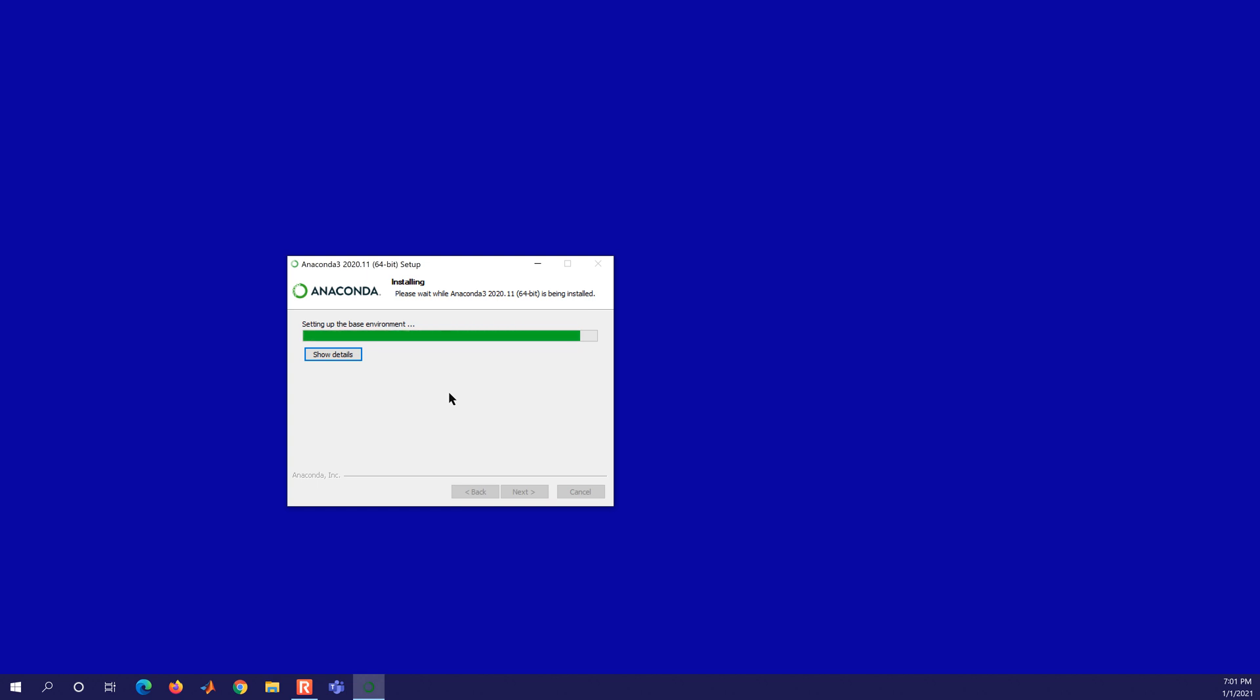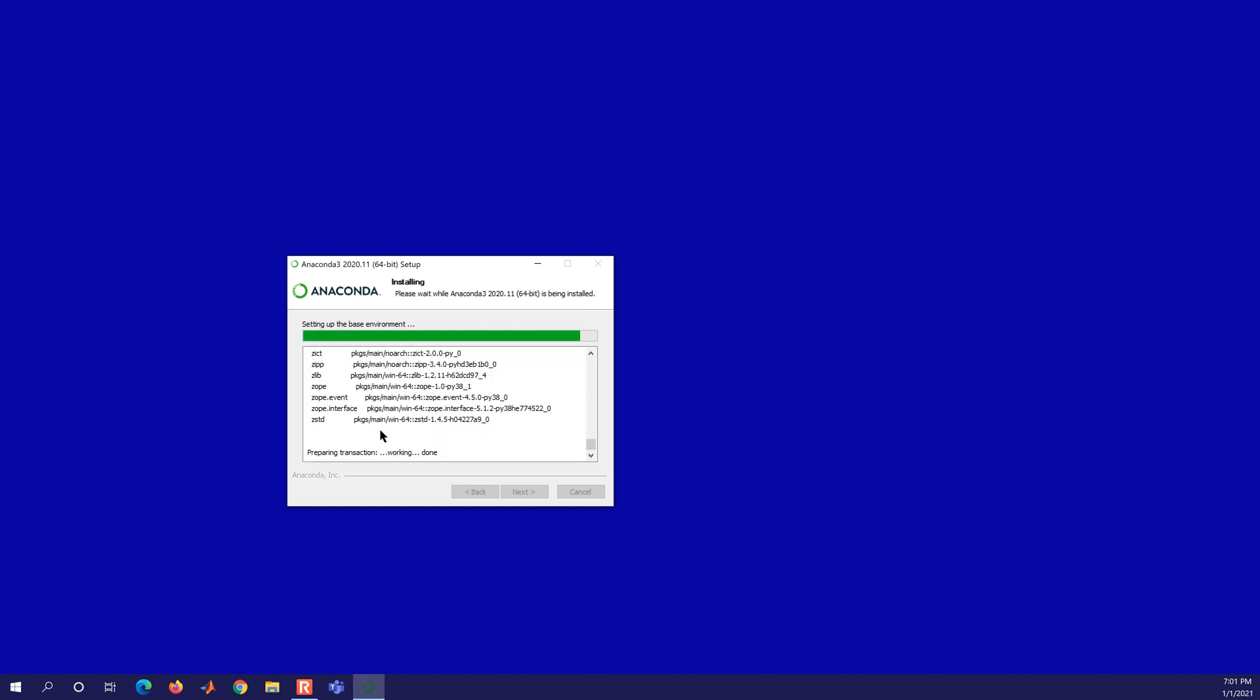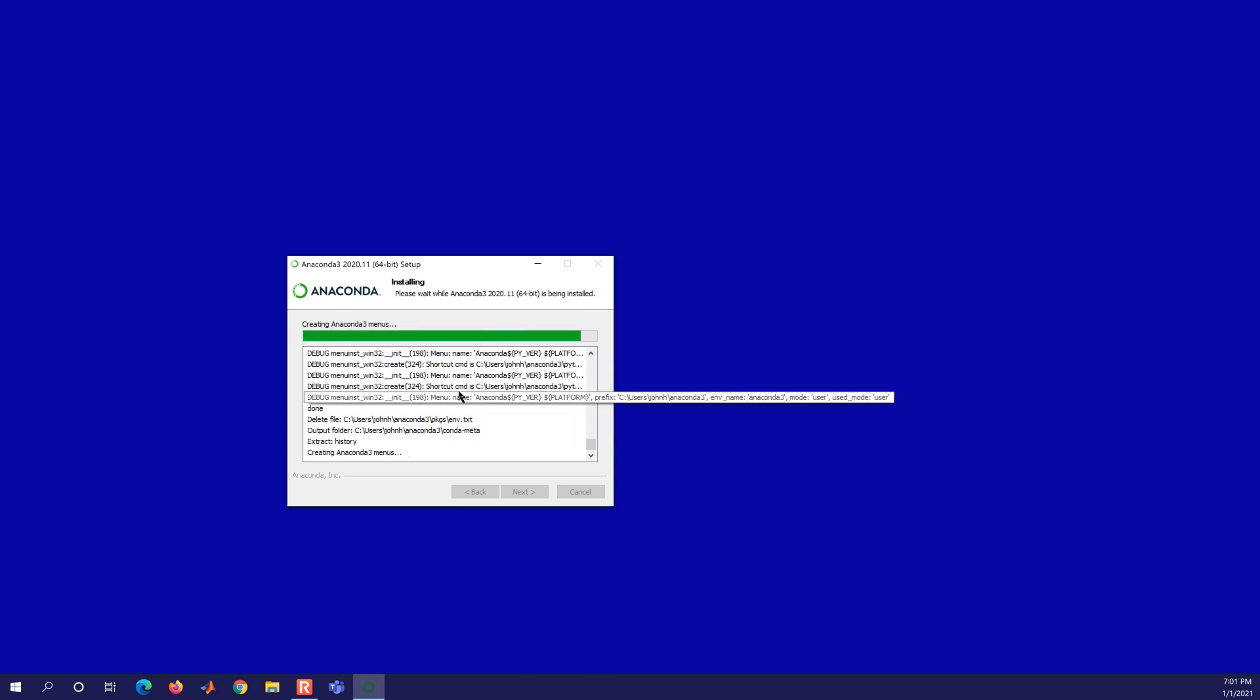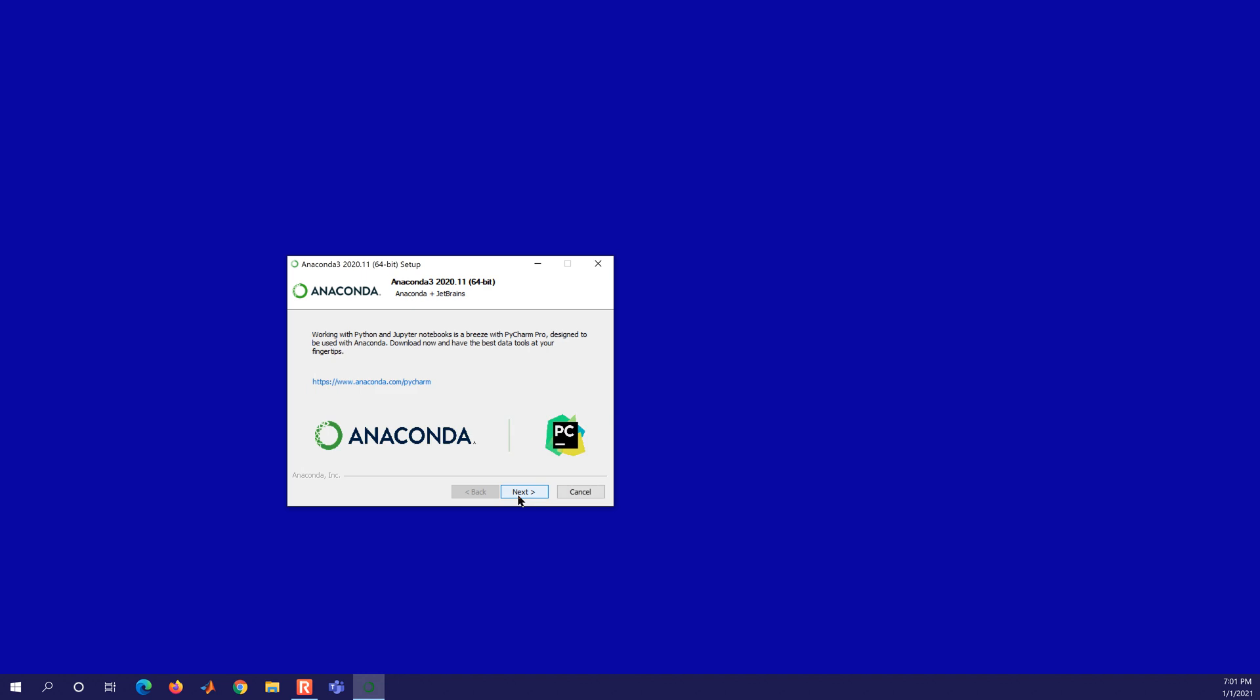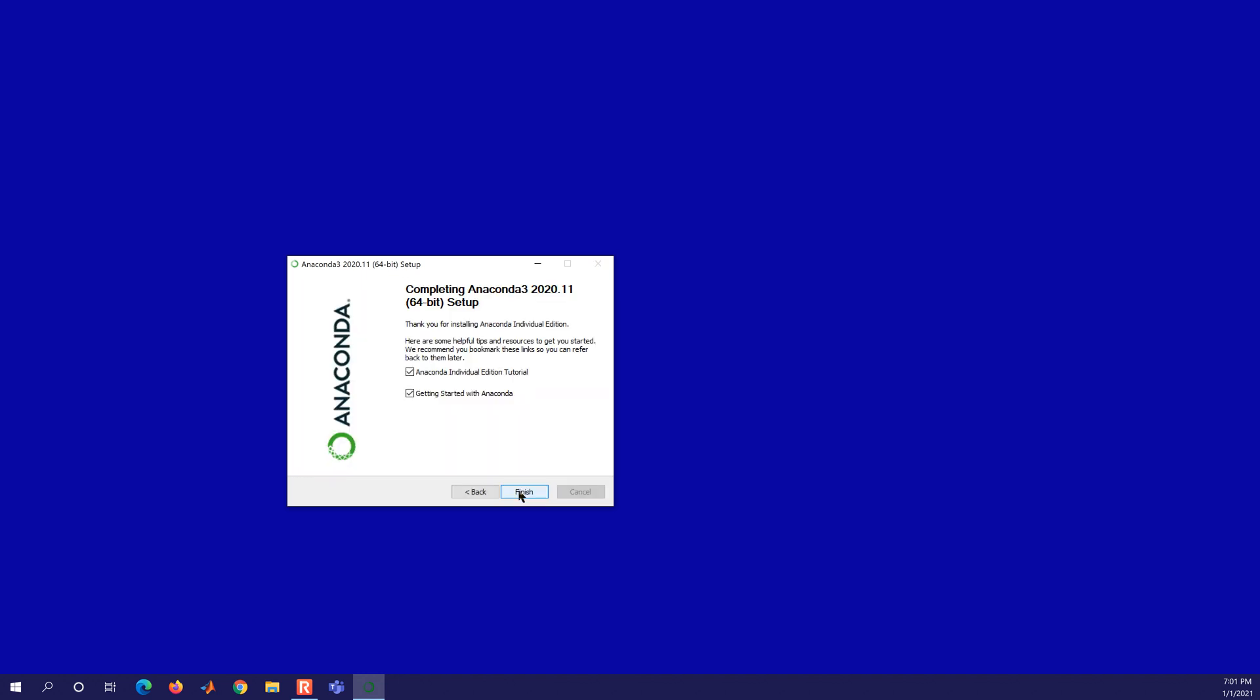Just setting up the base environment, compiling some of the packages. You can show the details. Now this is Python 3.8. Even though 3.9 is out, and 3.10 is under development right now, one of the reasons why they go with a slightly lower version is just for package compatibility.